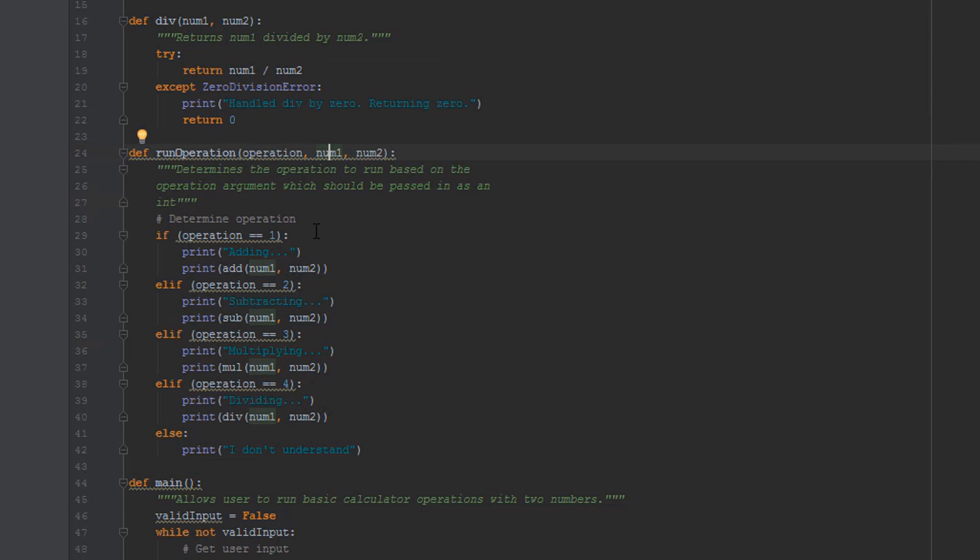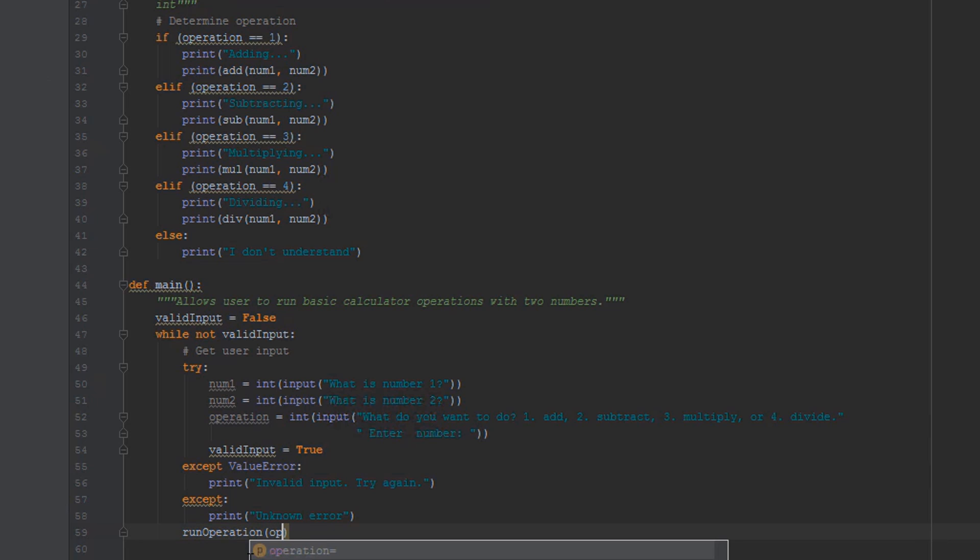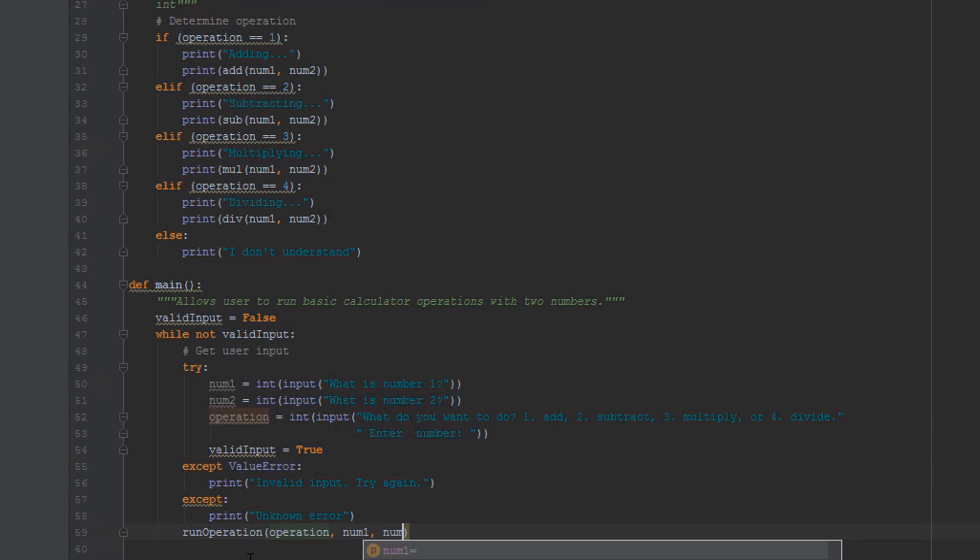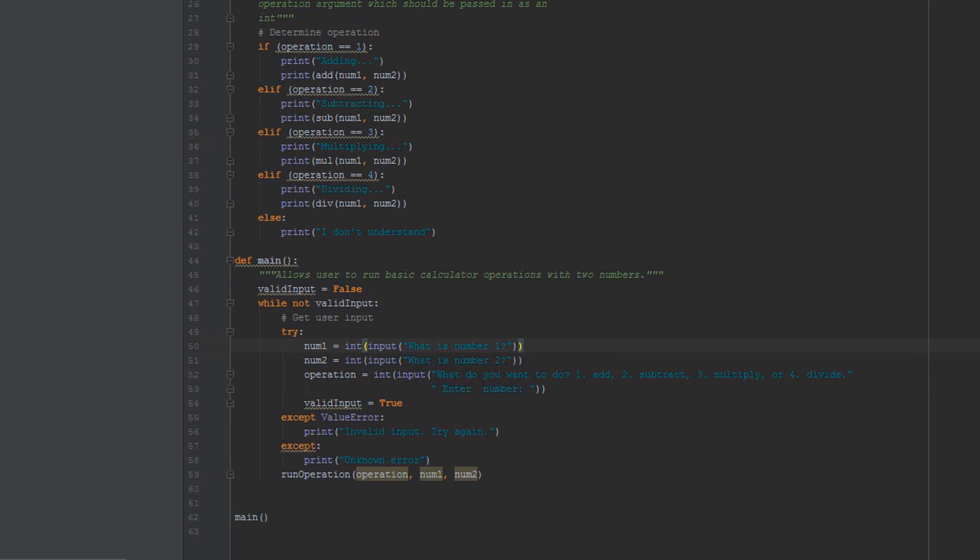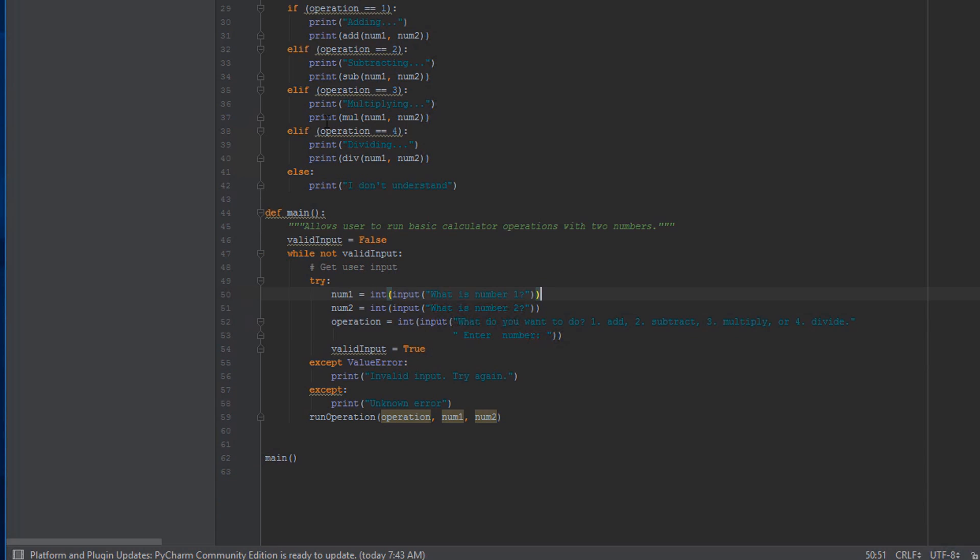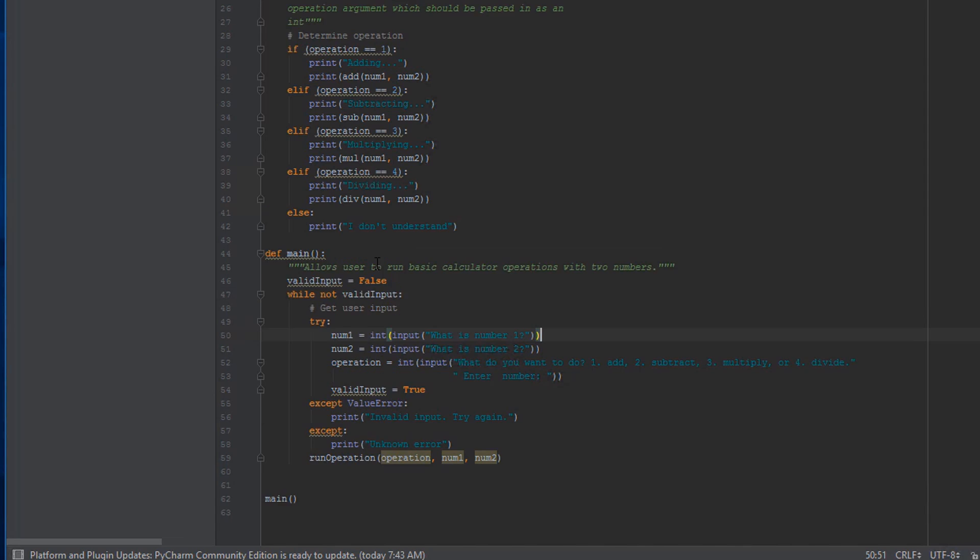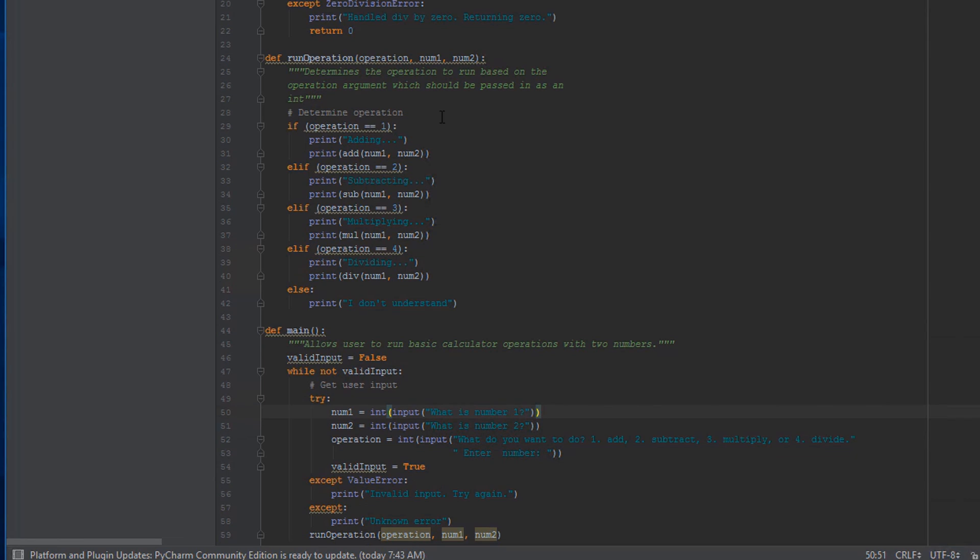All right, so now down here in our main function, all I have to do after we get our input is call our run_operation function with operation, num1, and num2. Now I can run this. What is number one? Five. What is number two? Five. We want to do let's multiply. Multiplying, 25.